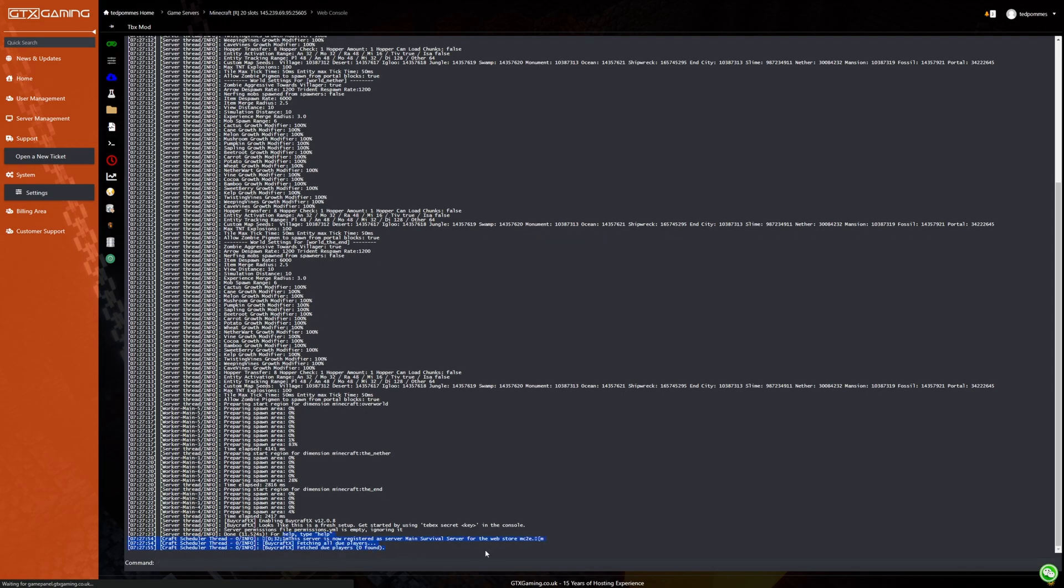You can see here it says this server is now registered as server main survival server for webstore MC2E which is very confusing but this is the correct name of my server and also my store. This means it's now successfully connected.